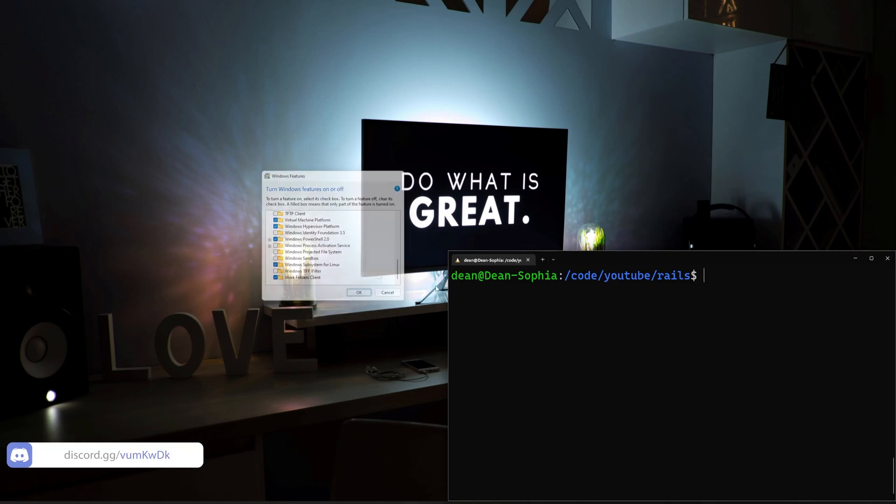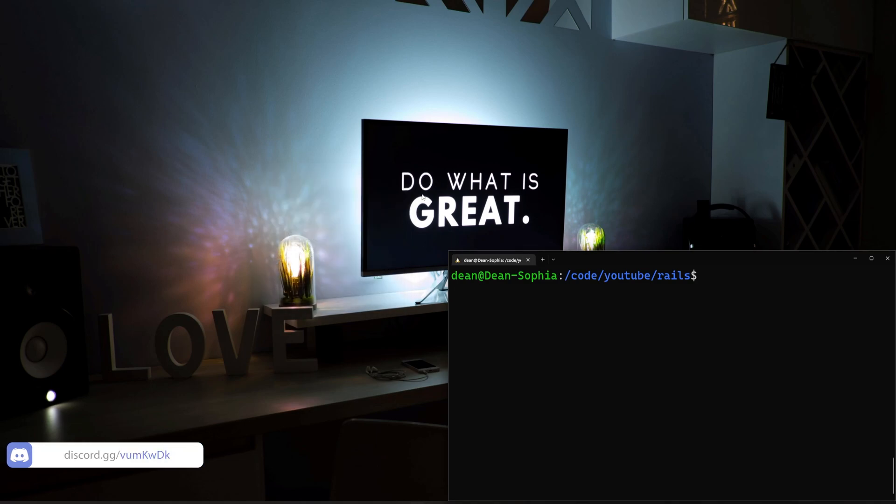Once that's done, you can click OK. It'll go through, install the packages, and it'll tell you that you have to restart your PC.